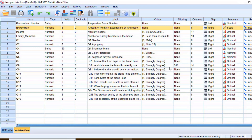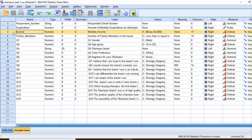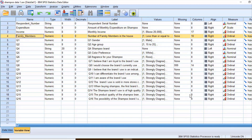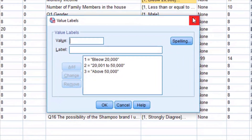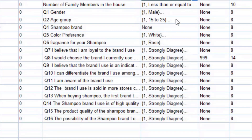In the example on the screen, I have two independent variables. The first one is income and the second one is family members. Income and family members are ordinal data. Income has three levels and family members also have three levels.